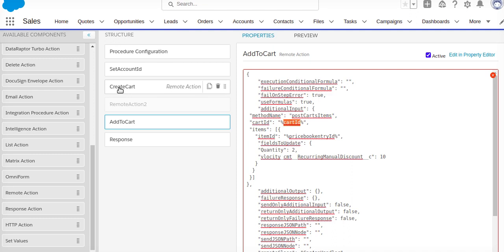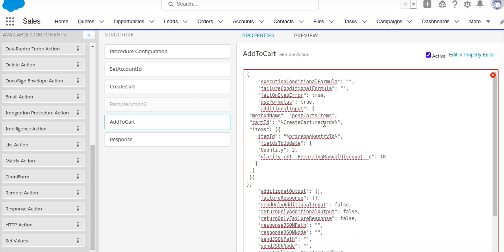This will be my method name. Cart ID will be coming from the response of the create cart. So create cart response, if you know, there is an ID which is getting response from the cart ID. So what I'll be doing, I'm going to do create record dot ID. That will be my ID.